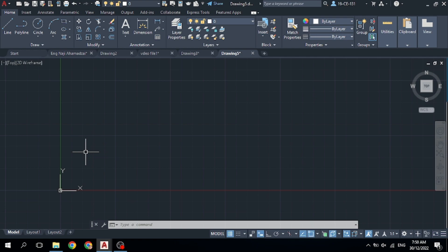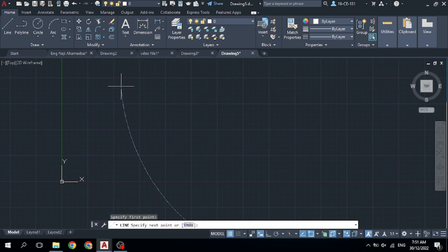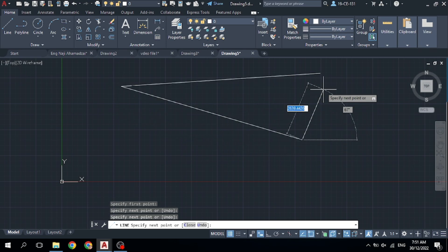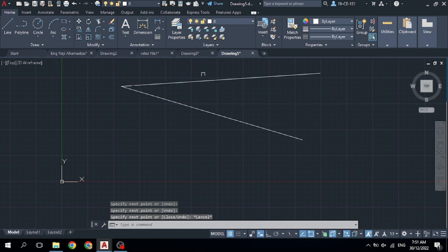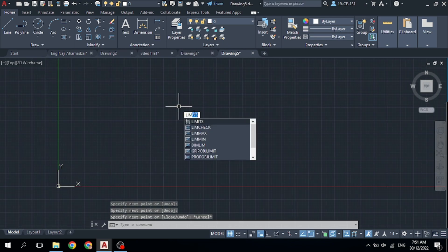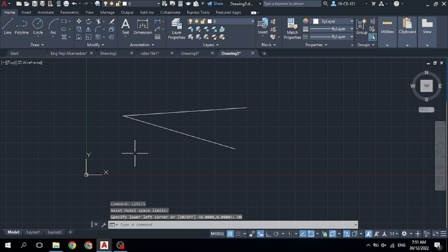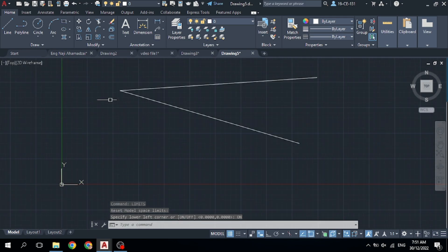You cannot draw more than 250 on the X-axis or 150 on the Y-axis. If I click the Line command, I can draw a line anywhere because the Limits are not turned on yet. To turn them on, type Limits (L-I-M), click on Limits, and then click On. Now you cannot draw any line outside of your boundary.